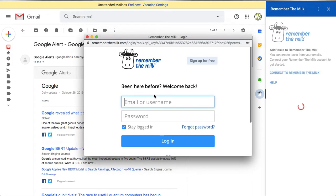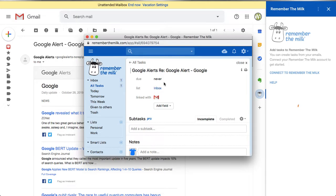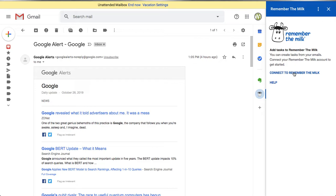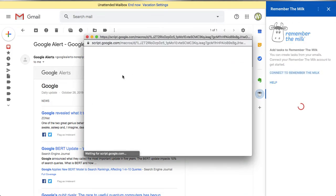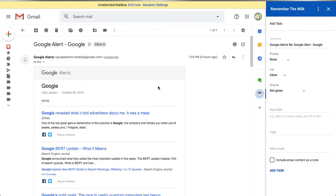It will ask me to connect to Remember the Milk, so I'll click 'Connect to Remember the Milk'. I'm going to log in to my demo account. I'm already logged in through Google, so it gives me a pop-up window inside the account. Closing it brings back the connect page. I'll click 'Connect to Remember the Milk' again — it takes me to the API page where you allow access, click the OK or Allow button, and you're connected.